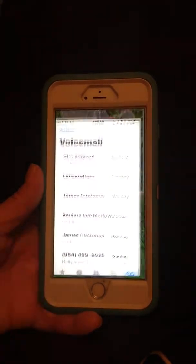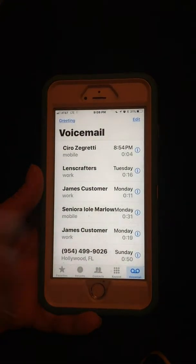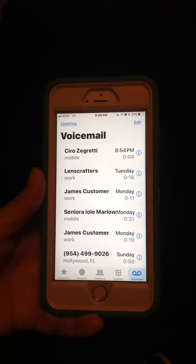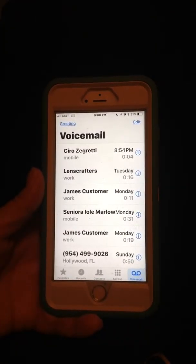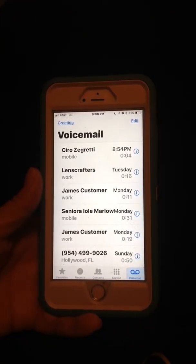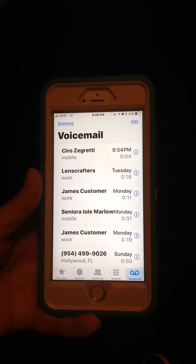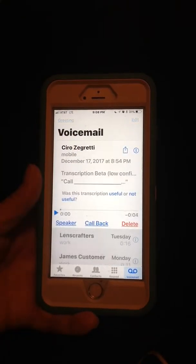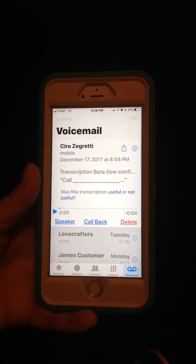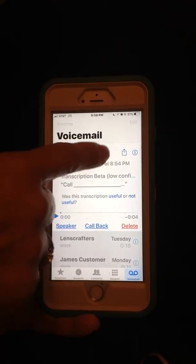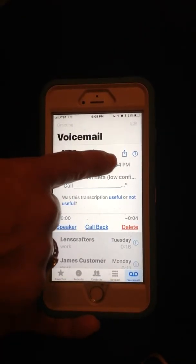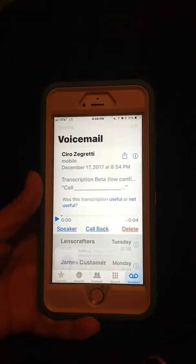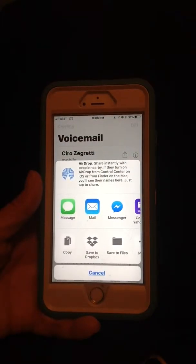Click on the phone icon. Bottom right is your voicemail icon button. Click on that. Click on the voicemail that you would like to save. There's a box with an arrow pointing up. Click on that.